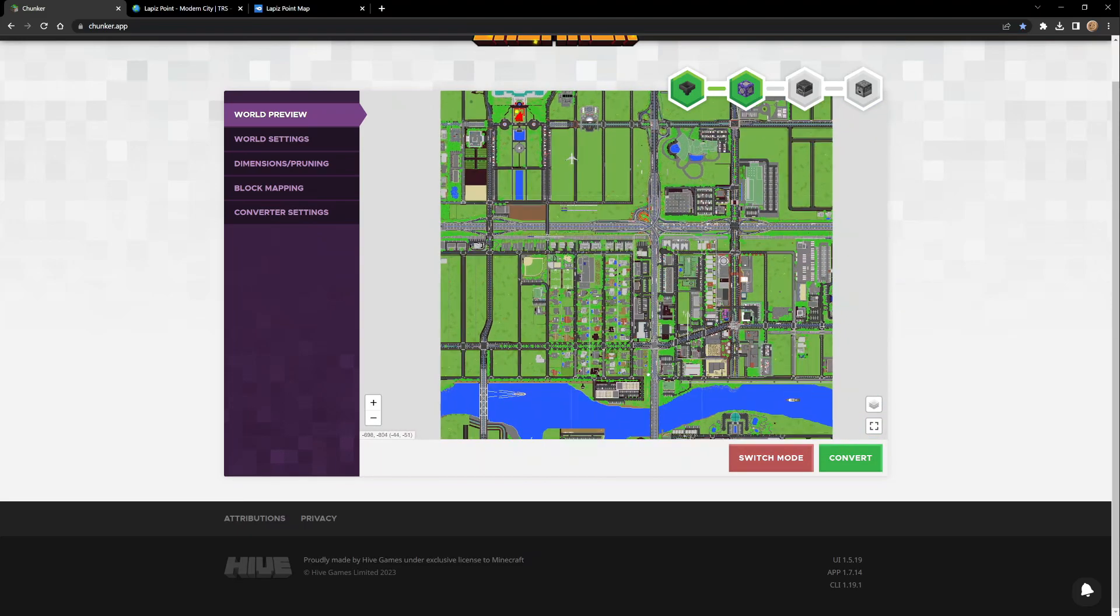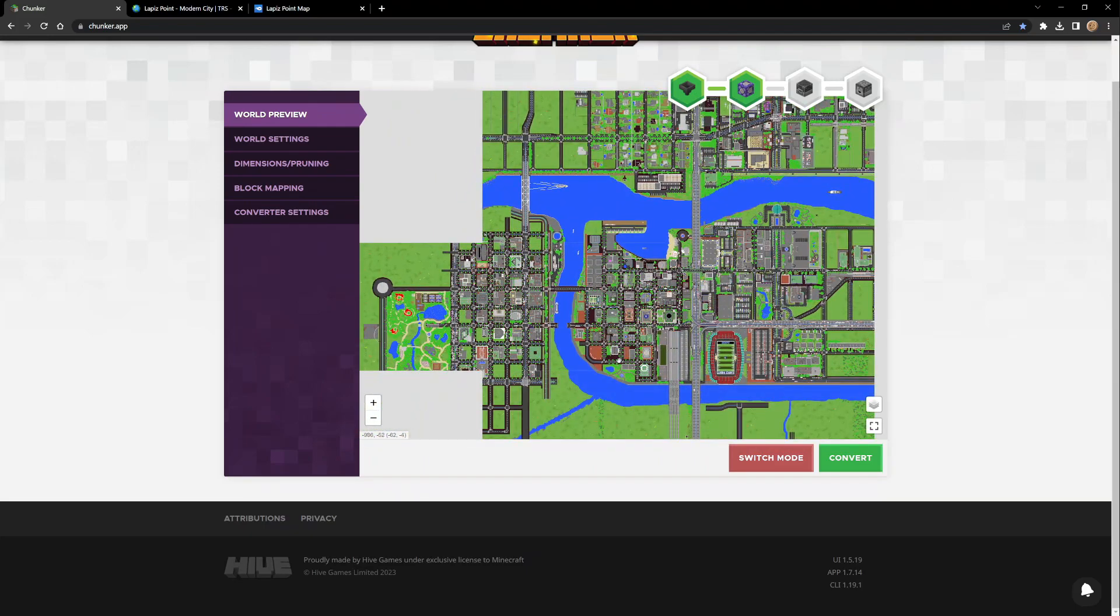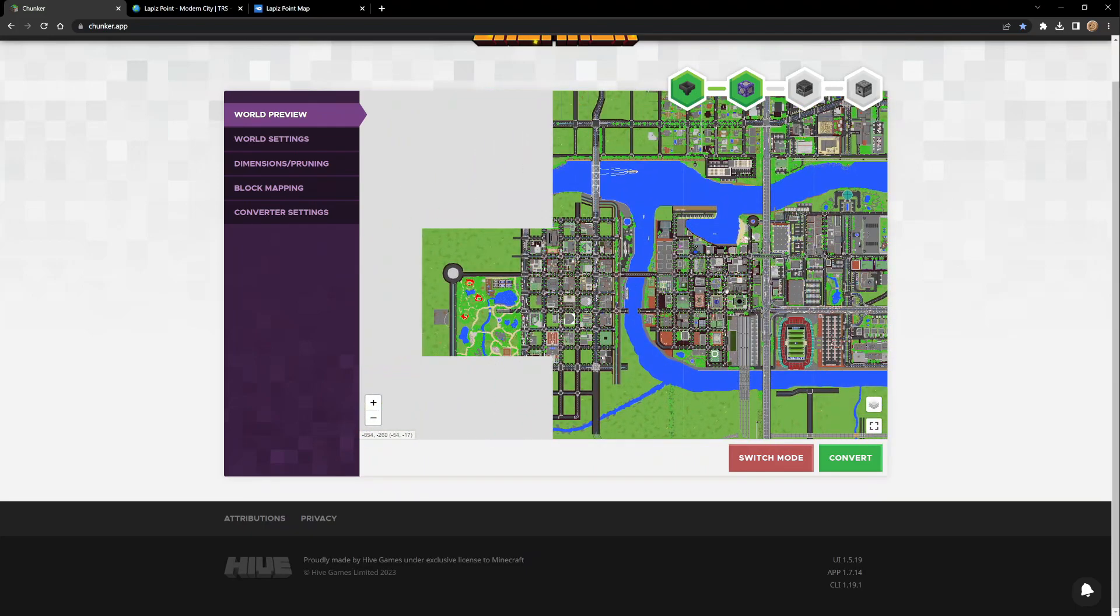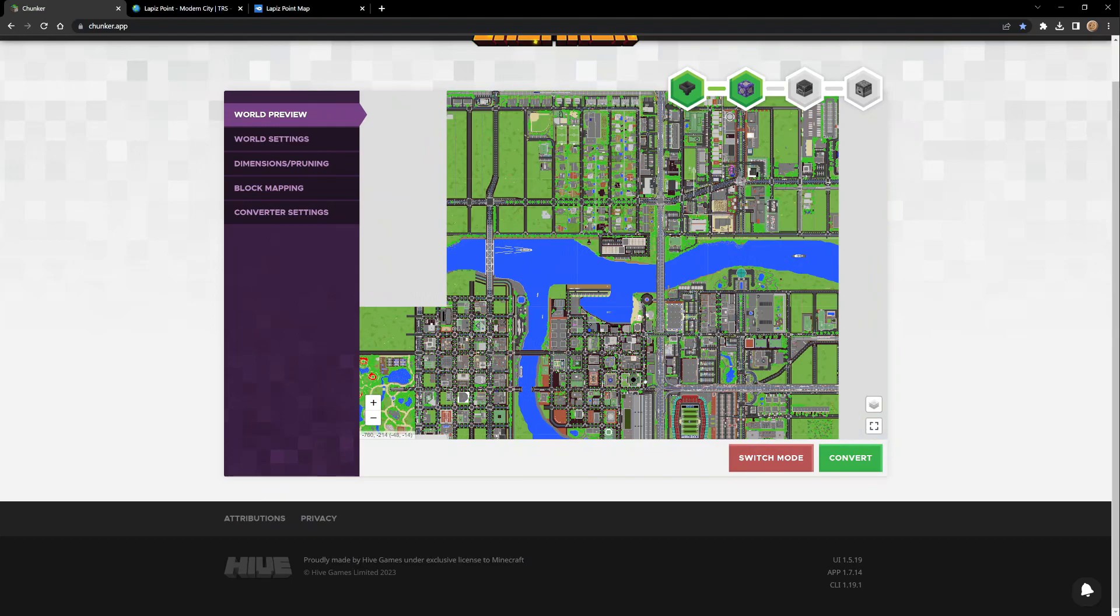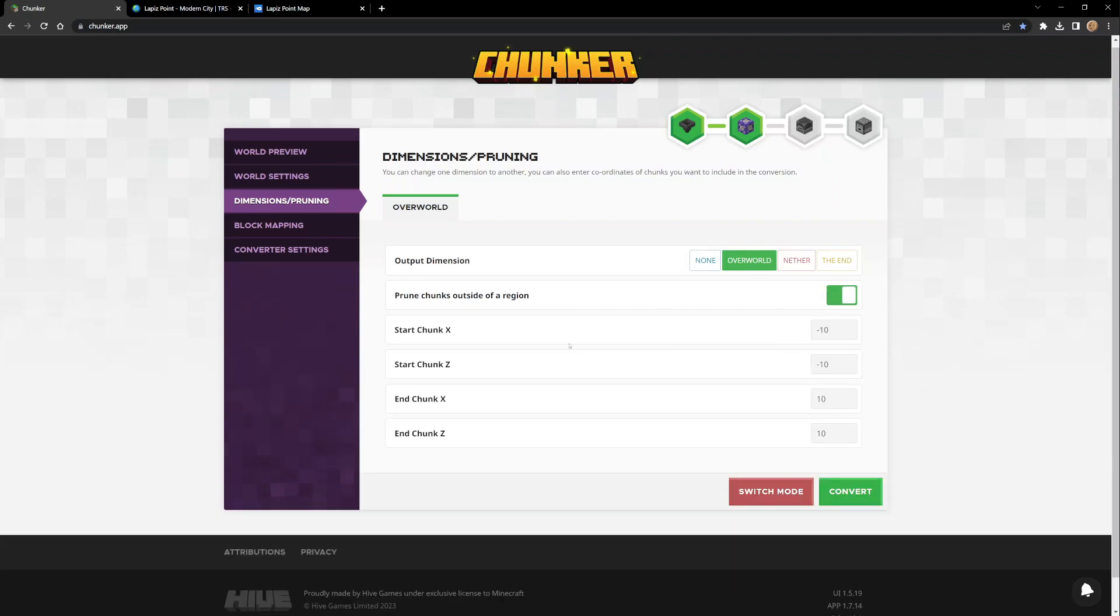What's going on with this crazy Minecraft map - look at it, it's even bigger than I thought. You can go in here and prune anything. You'd have to switch mode - there's various tools but dimensions and pruning. You could basically prune chunks outside of a region.